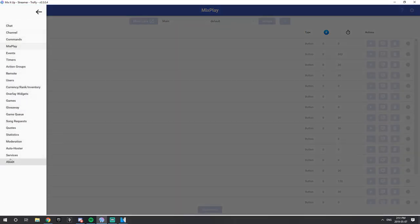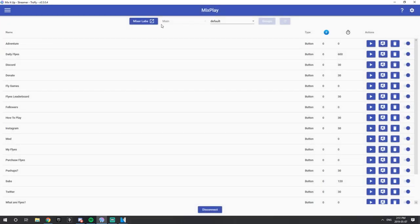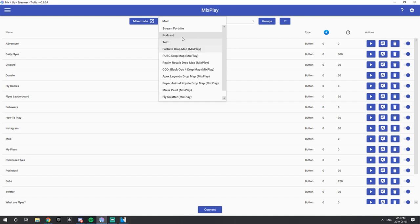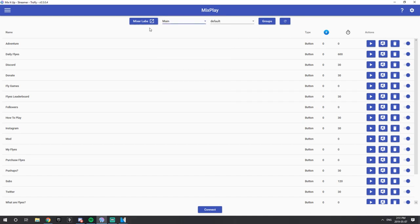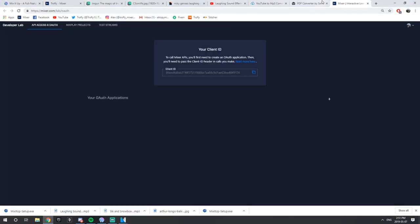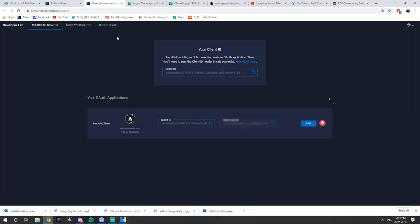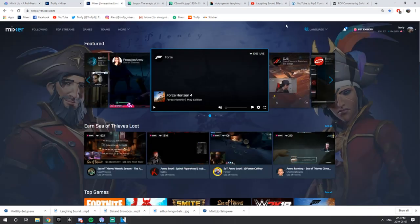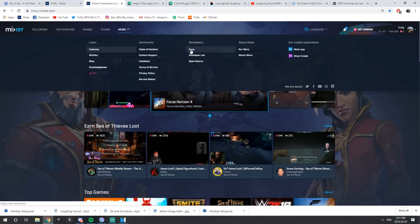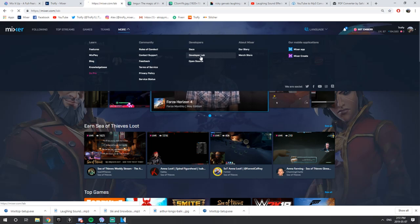You're going to have to enable it in services, but you have to go to your Mixplay. You want to click on your Mixer Labs — this will bring you to the Developer Lab in your Mixer. Another way to get to it is if you go to your Mixer, you can go to More on the top left corner, then go to Under Developers and you'll see Developer Lab. Just click that.